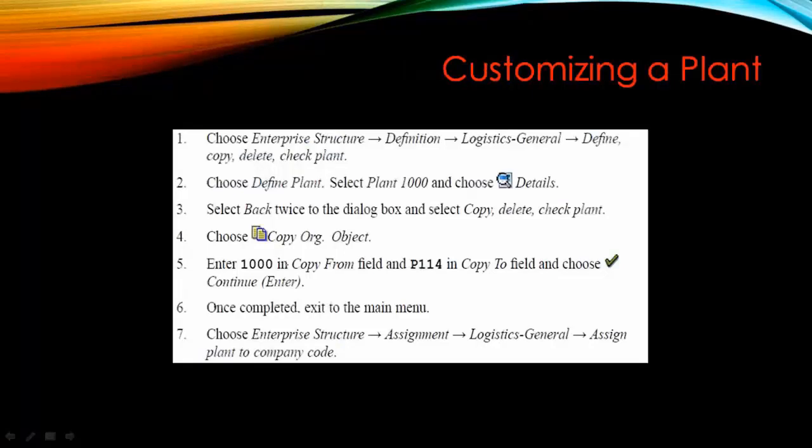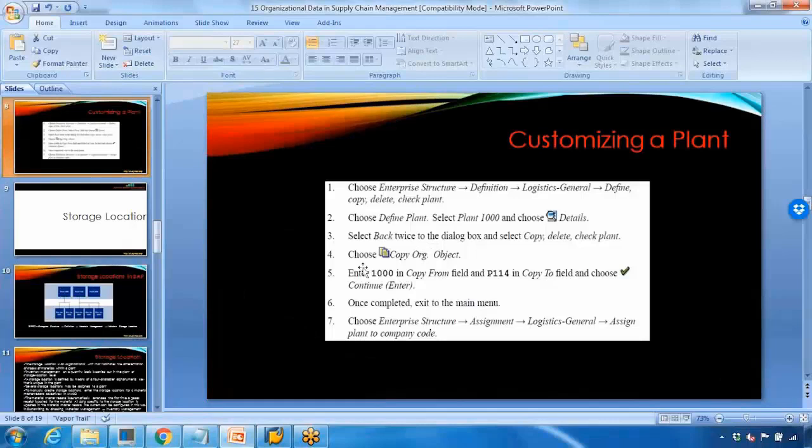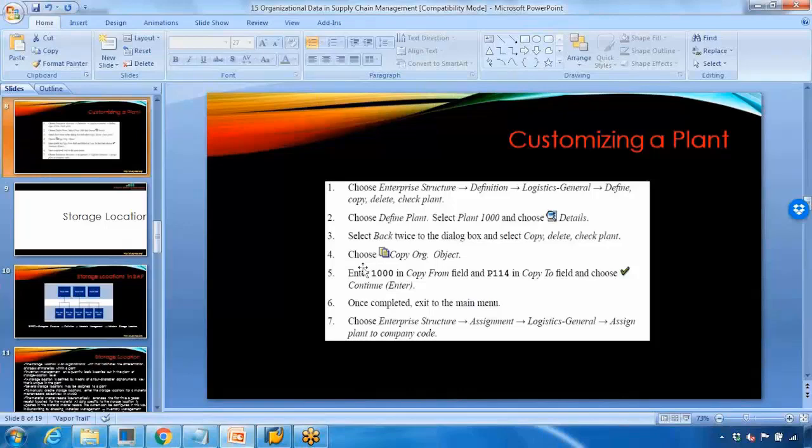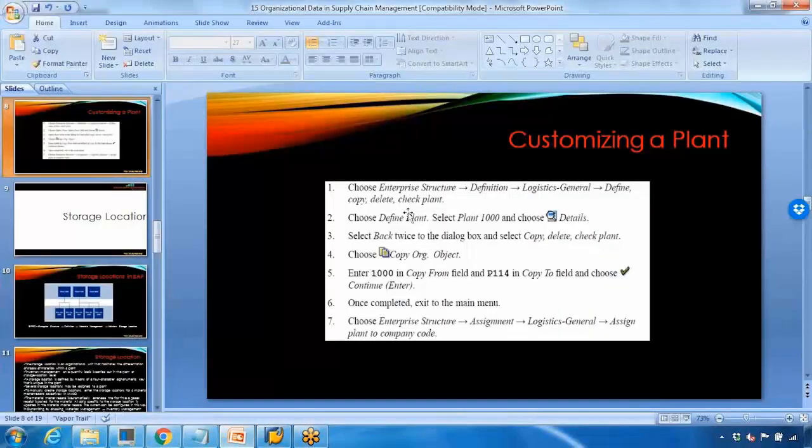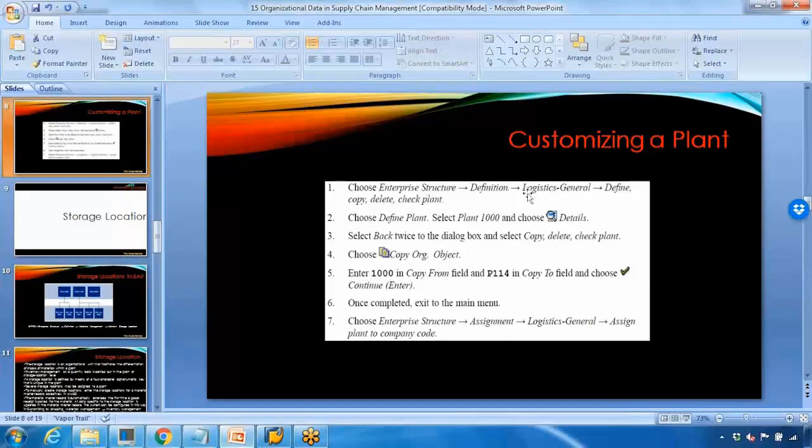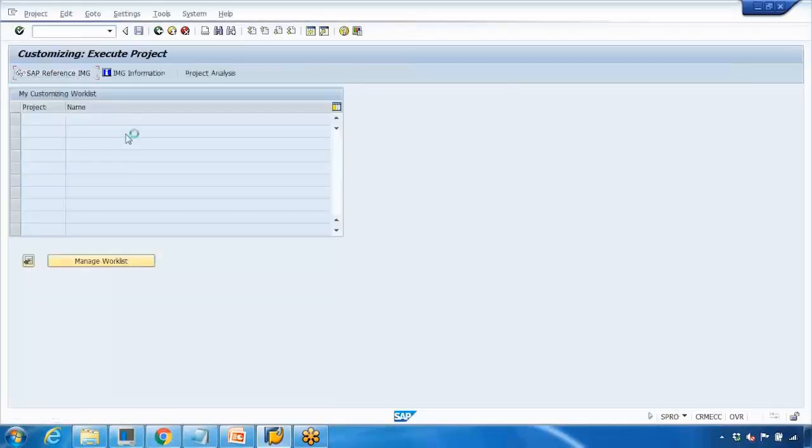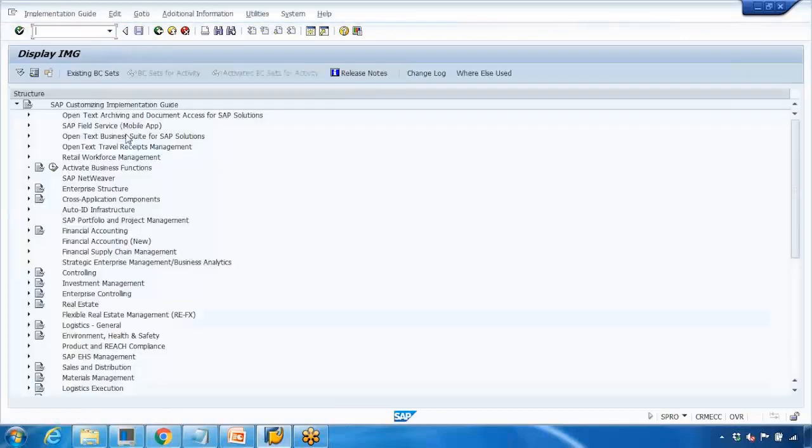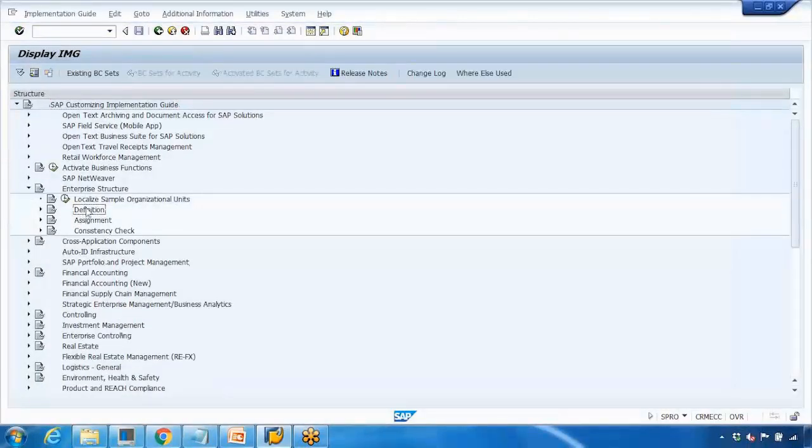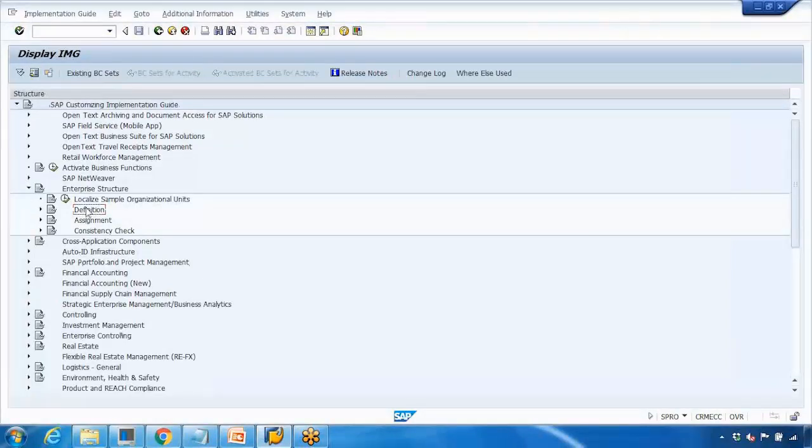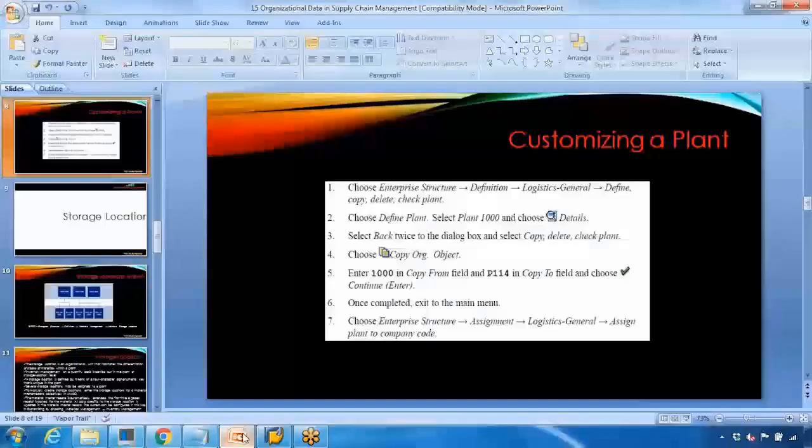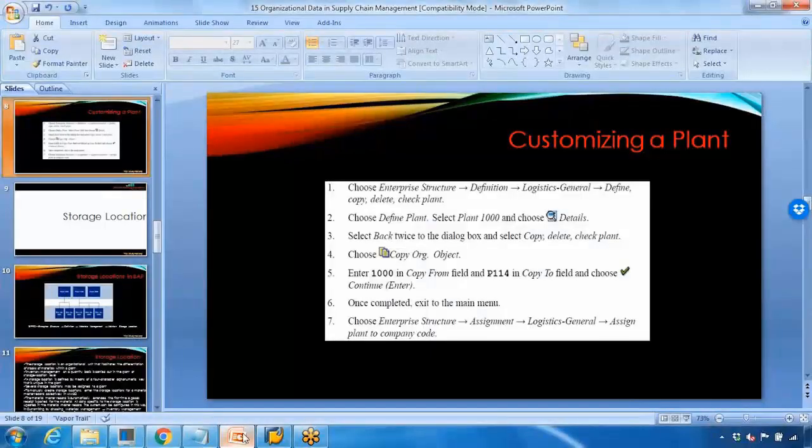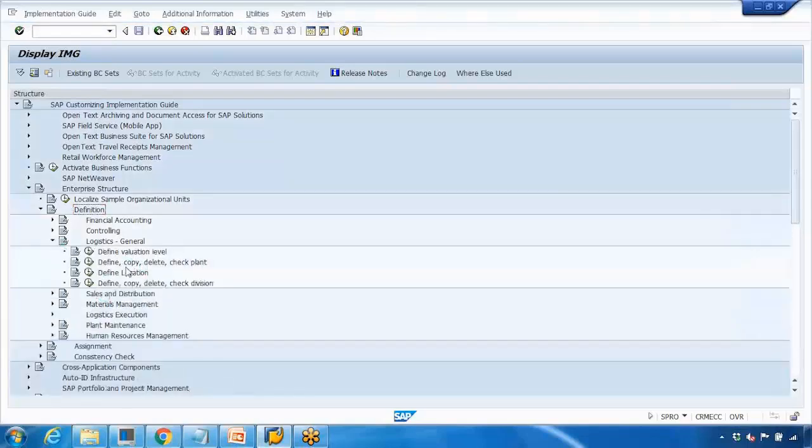Let me show you the menu path to customize a new plant. Go to SPRO, SAP reference IMG, then go to Enterprise Structure and Definition. There are two things - first you define something in the org structure unit, then you assign it to different objects. Go to Definition, open that, then Logistics General.